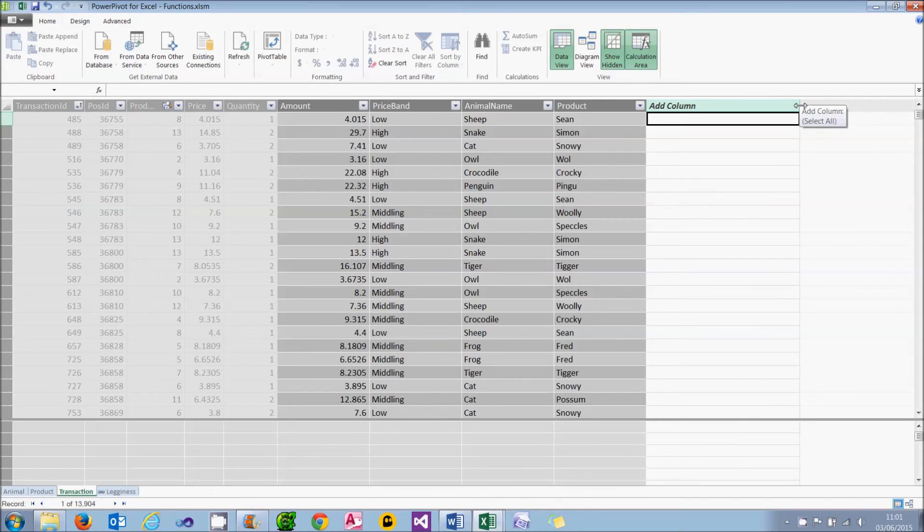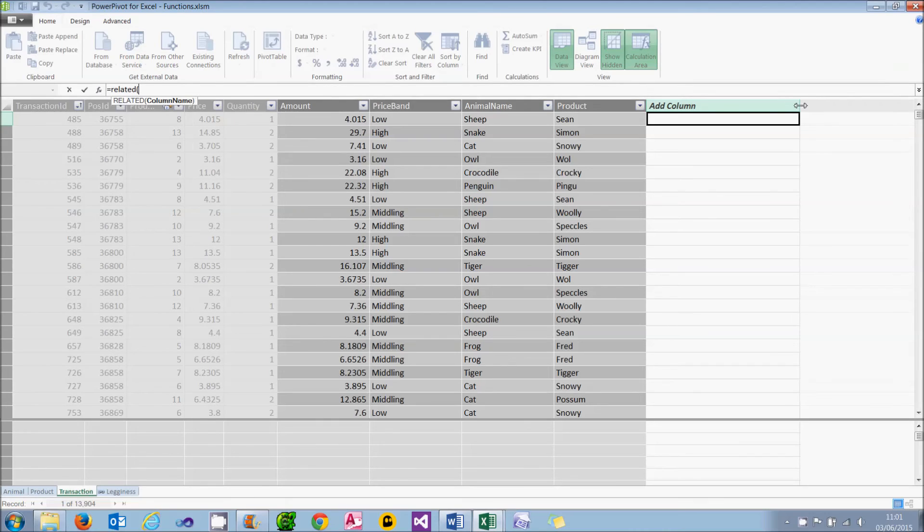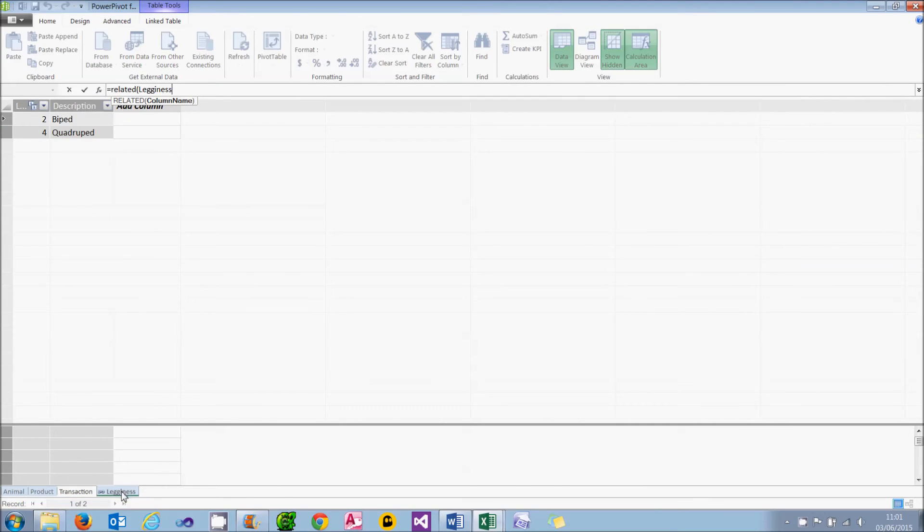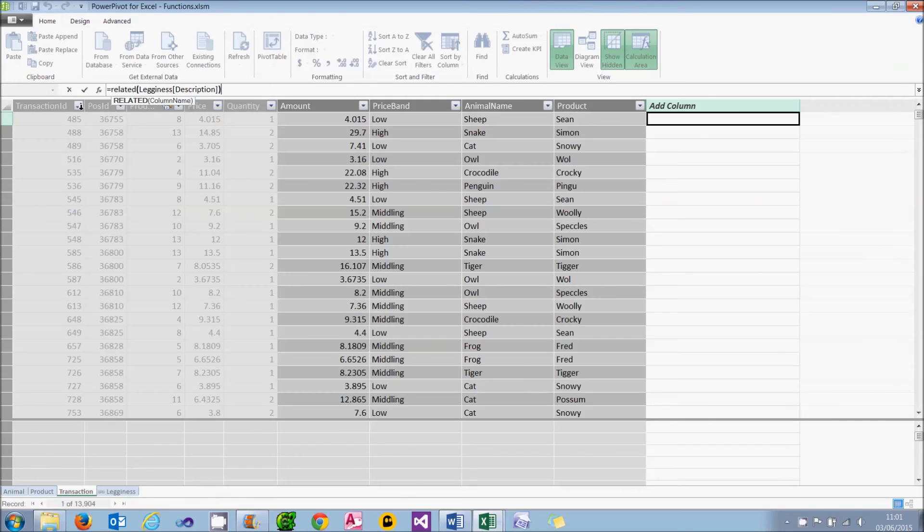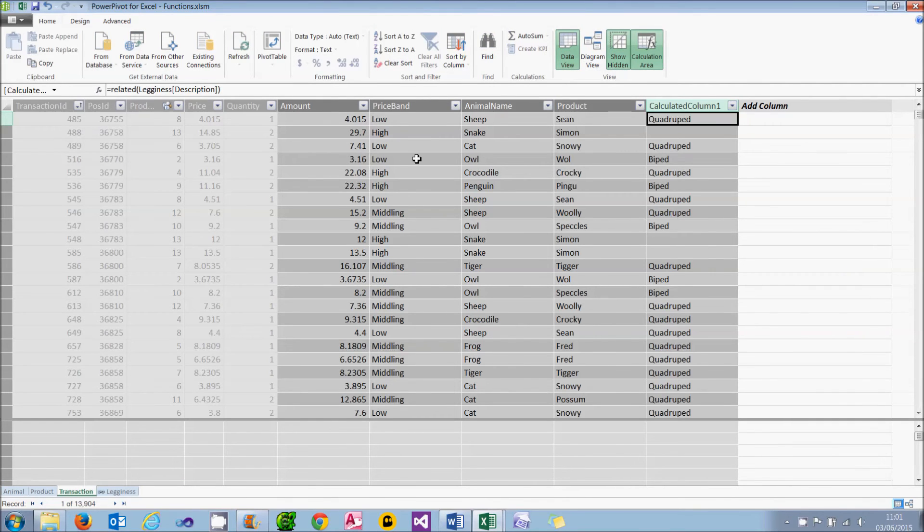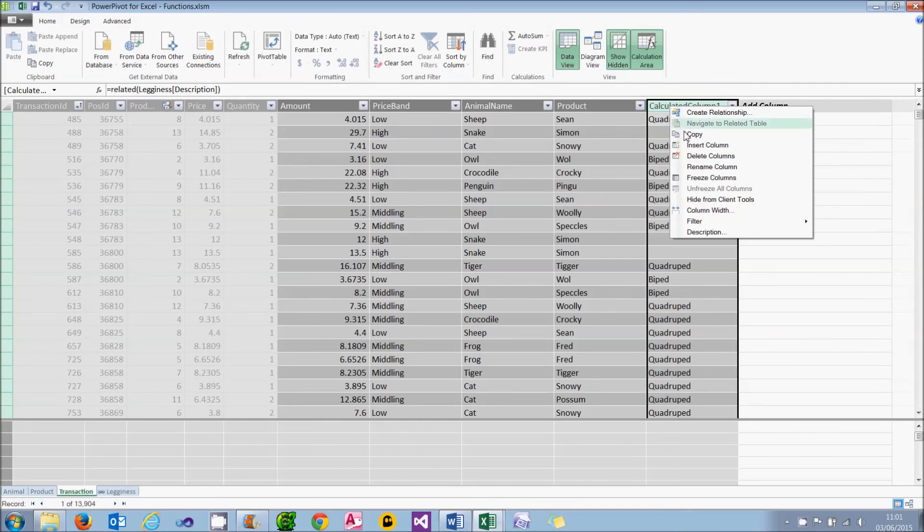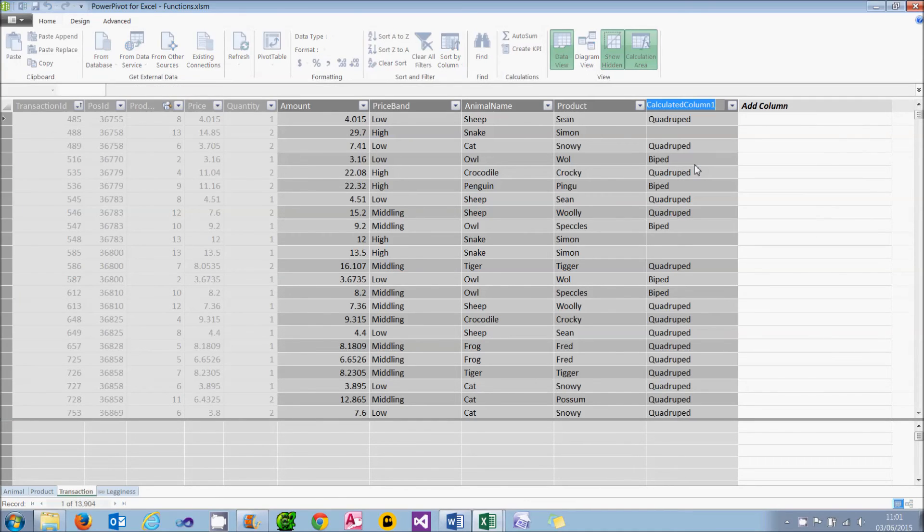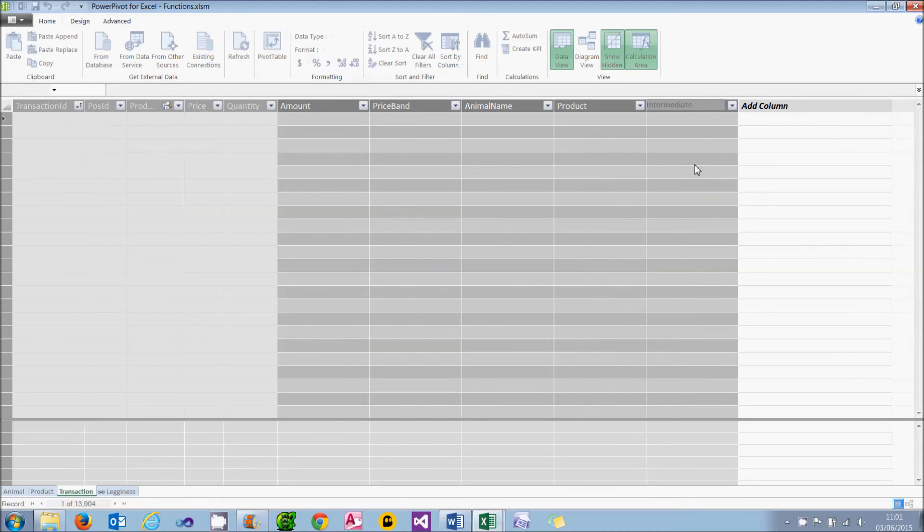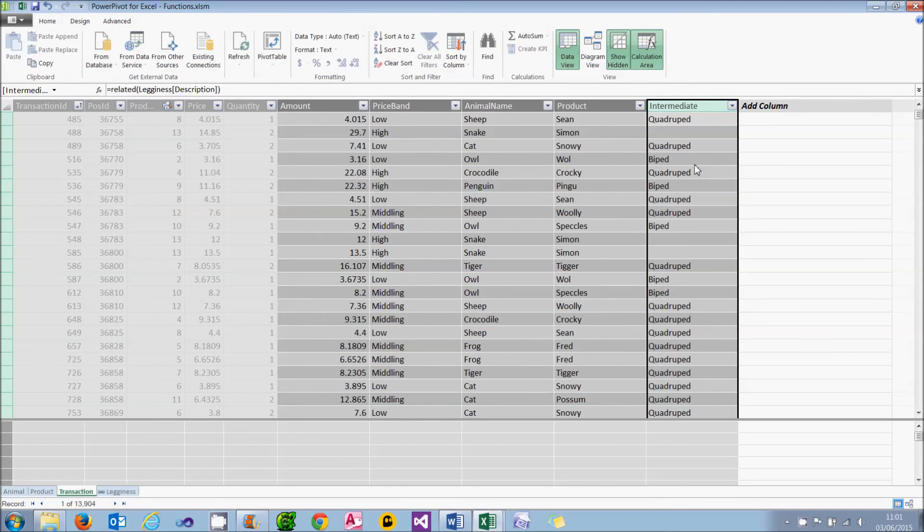I'm going to do this in two stages. The first thing we'll do is use a related column, which will automatically pick up from the legginess column, the description. When I press return, you'll see that in some cases it gives me quadruped or biped, but for snakes it just gives me a blank. What I'll do is rename that and call that intermediate, because I'm not actually going to display it in the final pivot table.